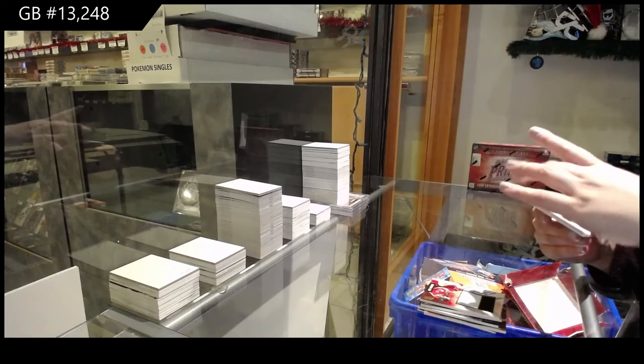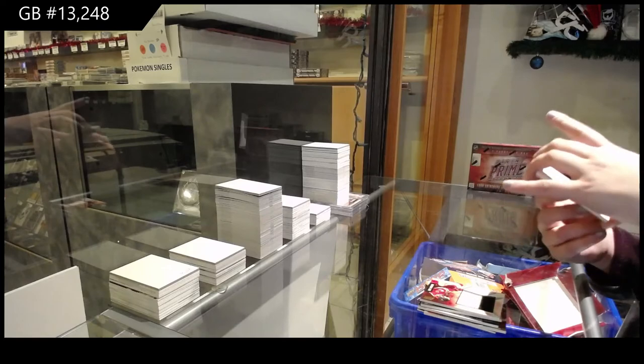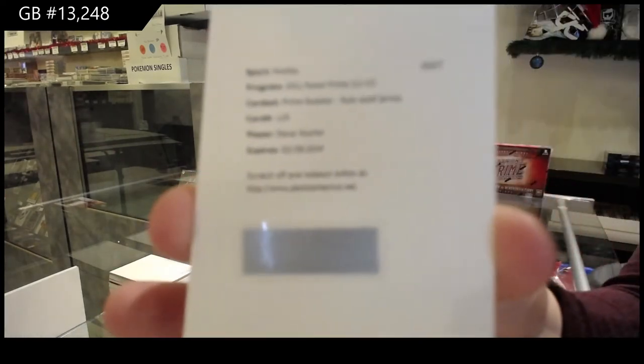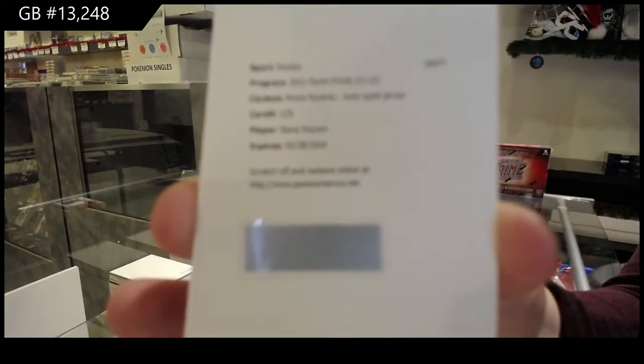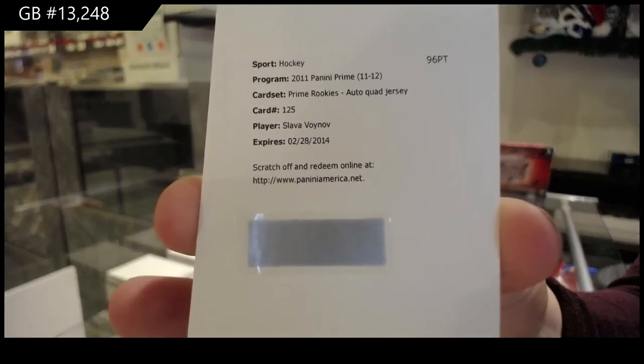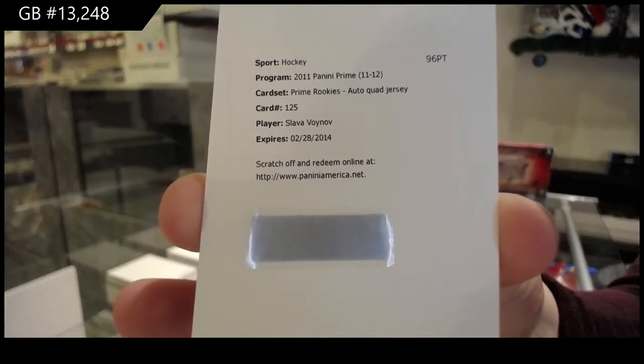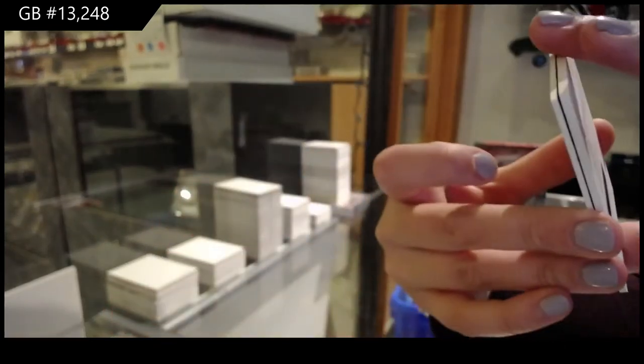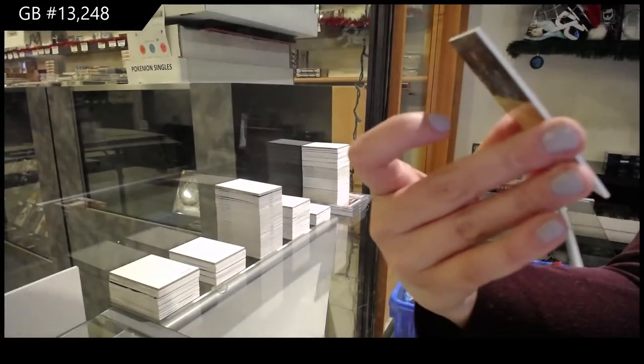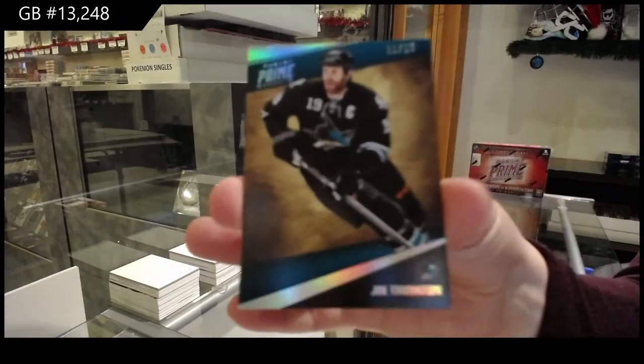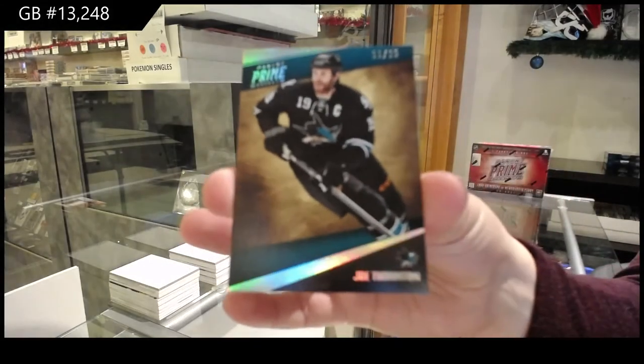Our redemption is a rookie quad auto jersey for LA of Slava Voynov. And spectrum base, number to 25 for the Sharks, Joe Thornton.